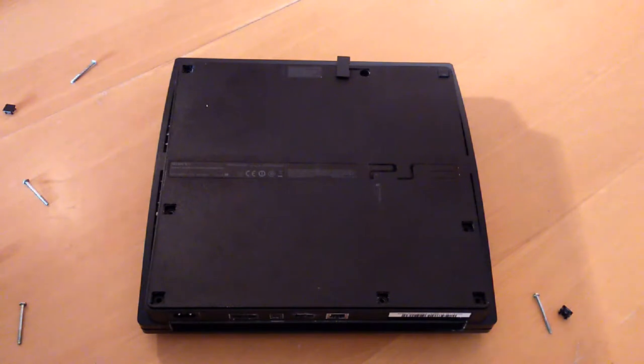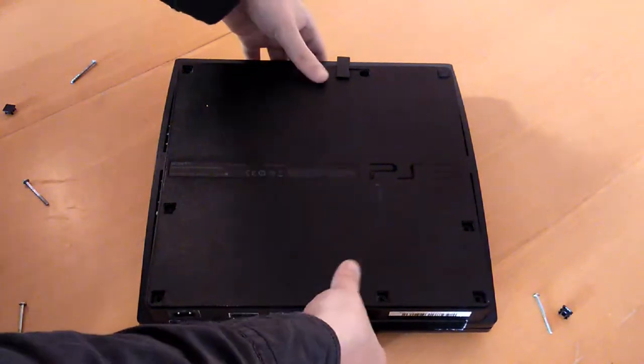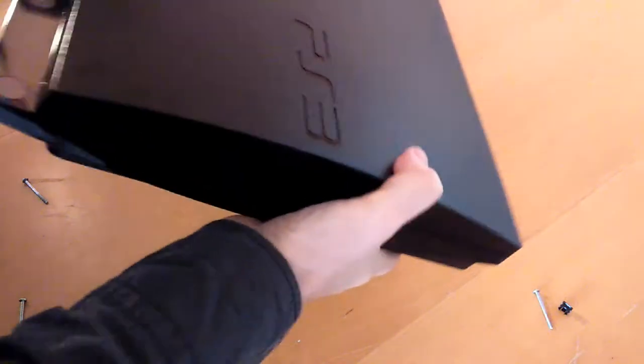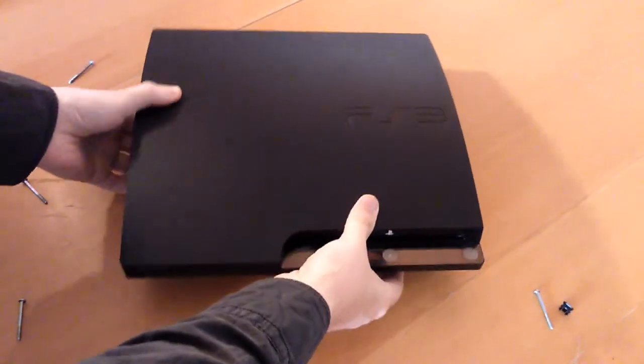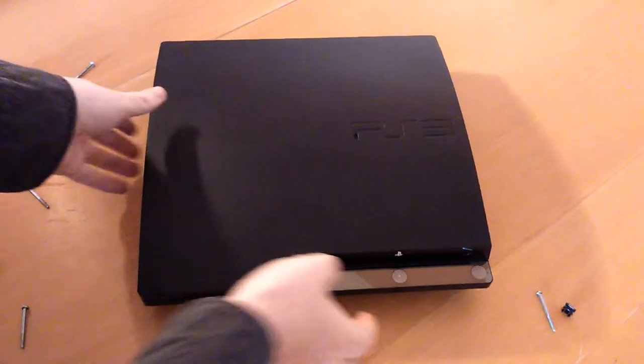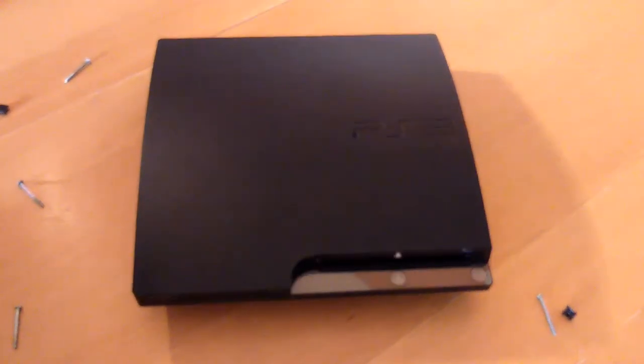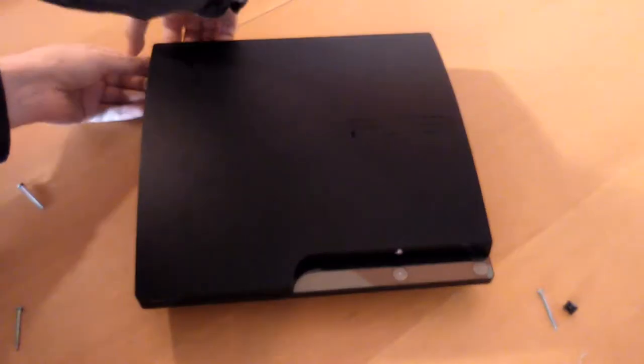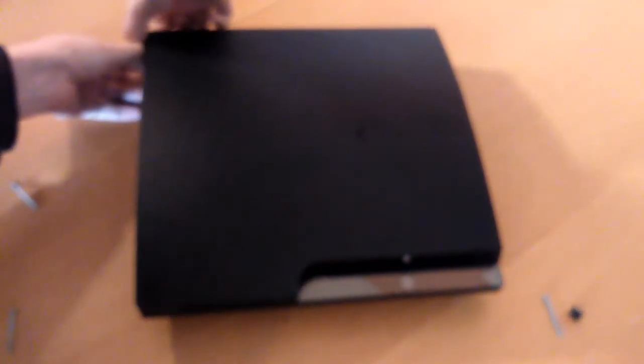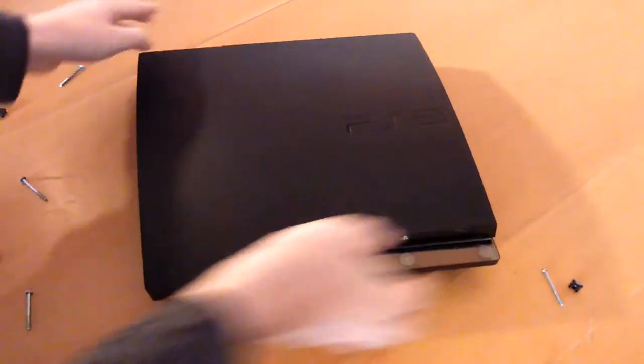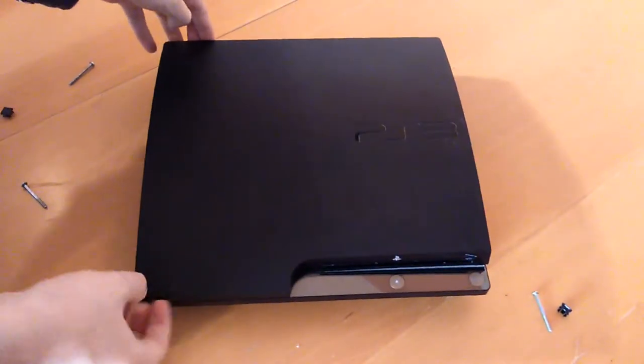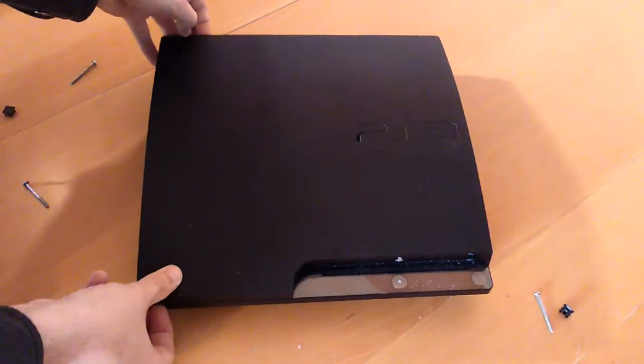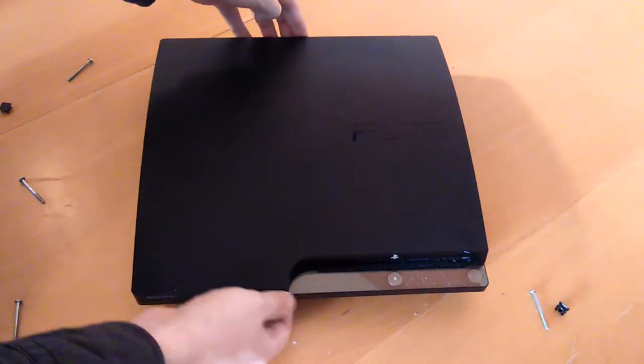All the screws are out now so I'm just going to turn it over. Now I'm going to remove the lid. This procedure should be fairly straightforward, but it isn't.